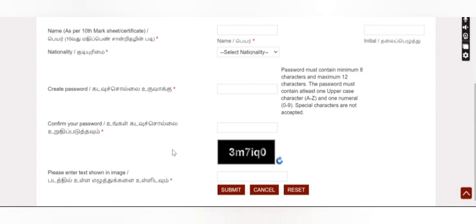The password must include a capital letter, a small letter, a number, special characters, and should be between 13 and 18 characters in length.